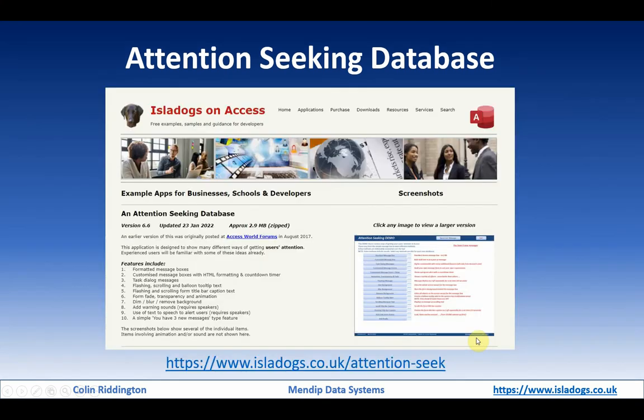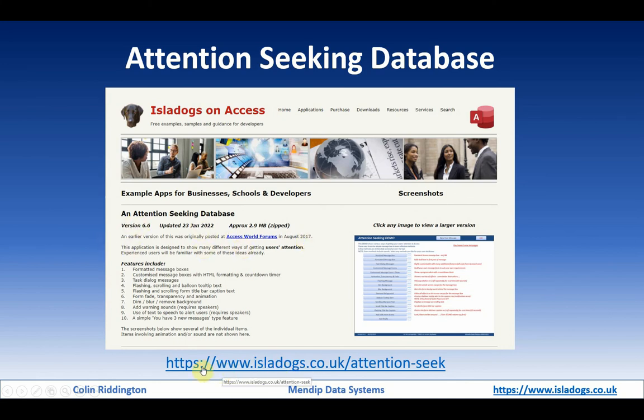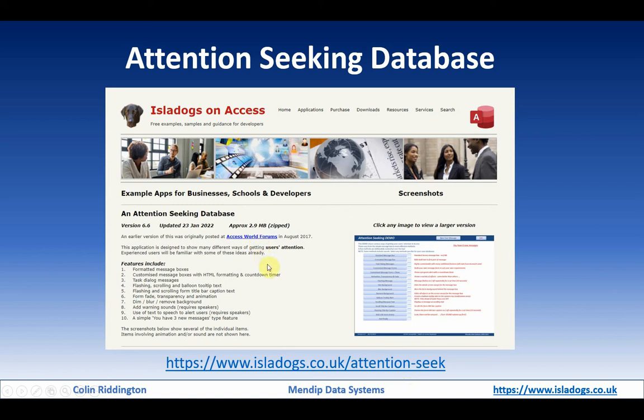If you want to get the example database on my website, go to https://www.isledogs.co.uk/attention-seek and the example database can be found in there with exactly the same features that I'm showing here.